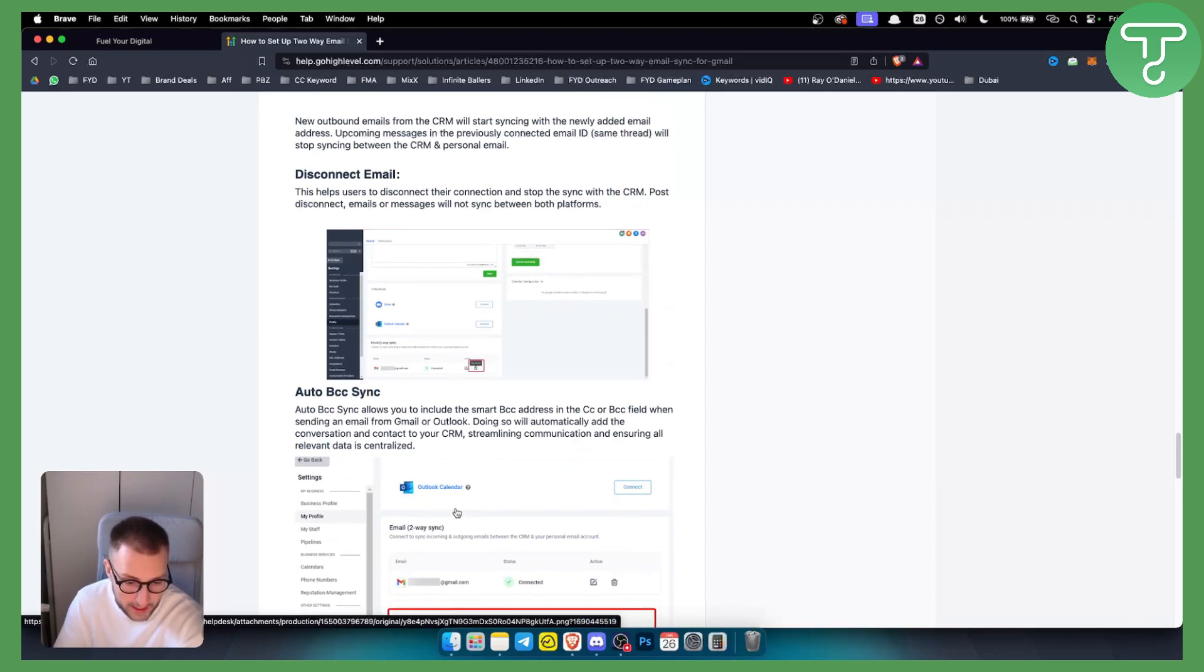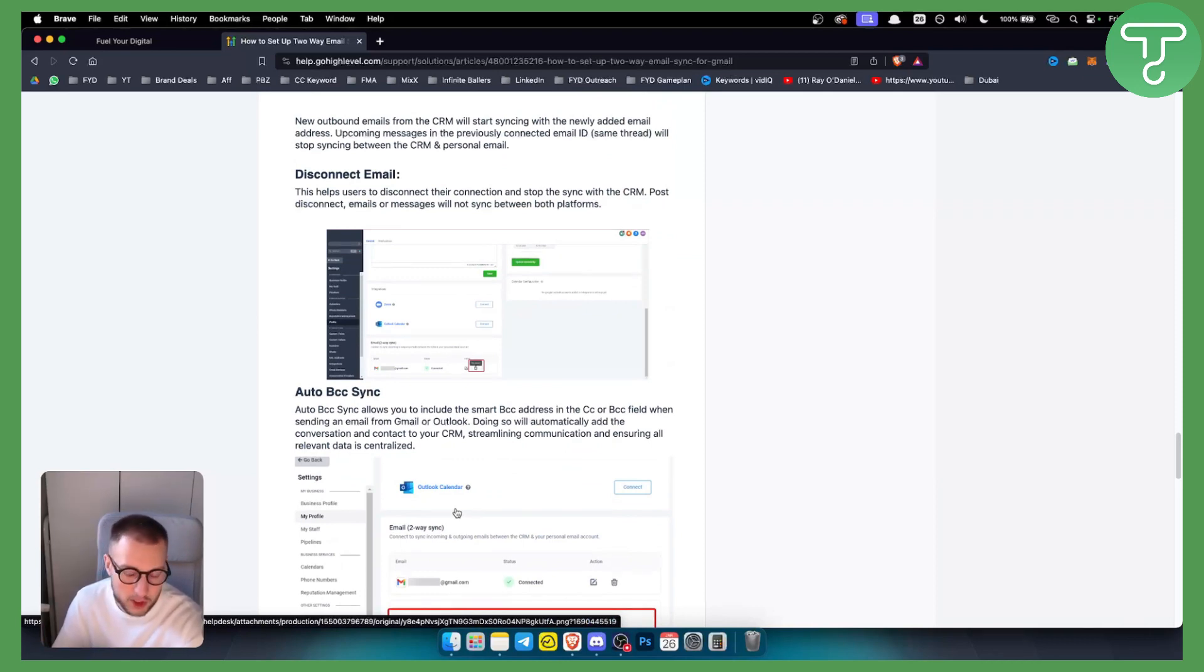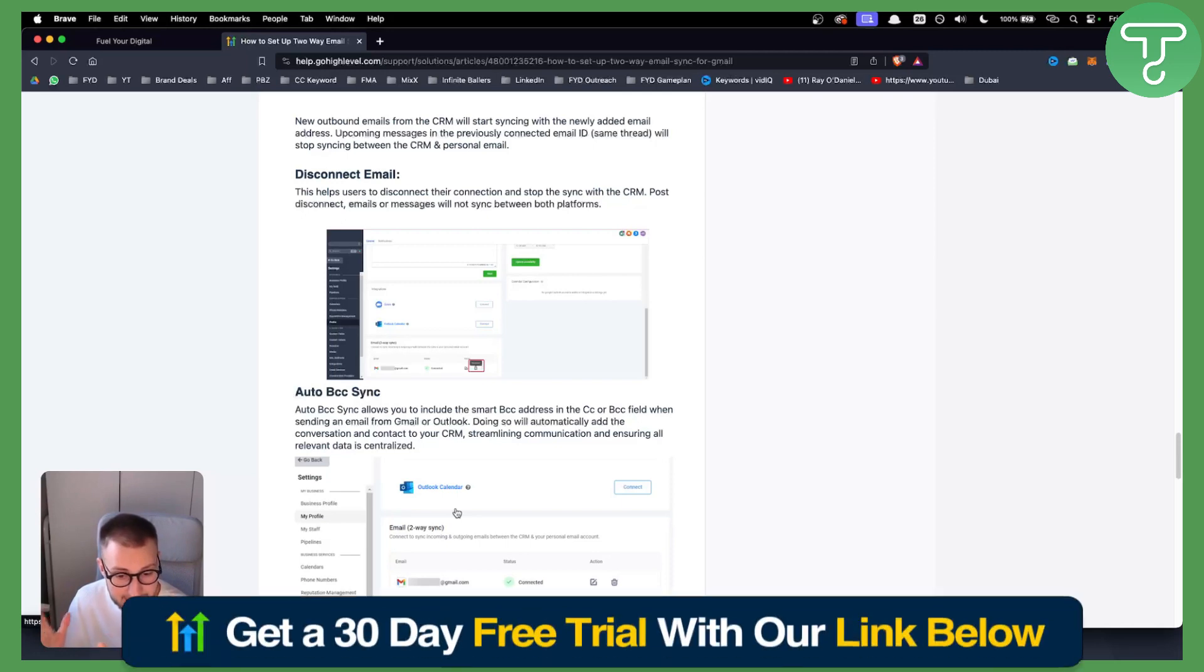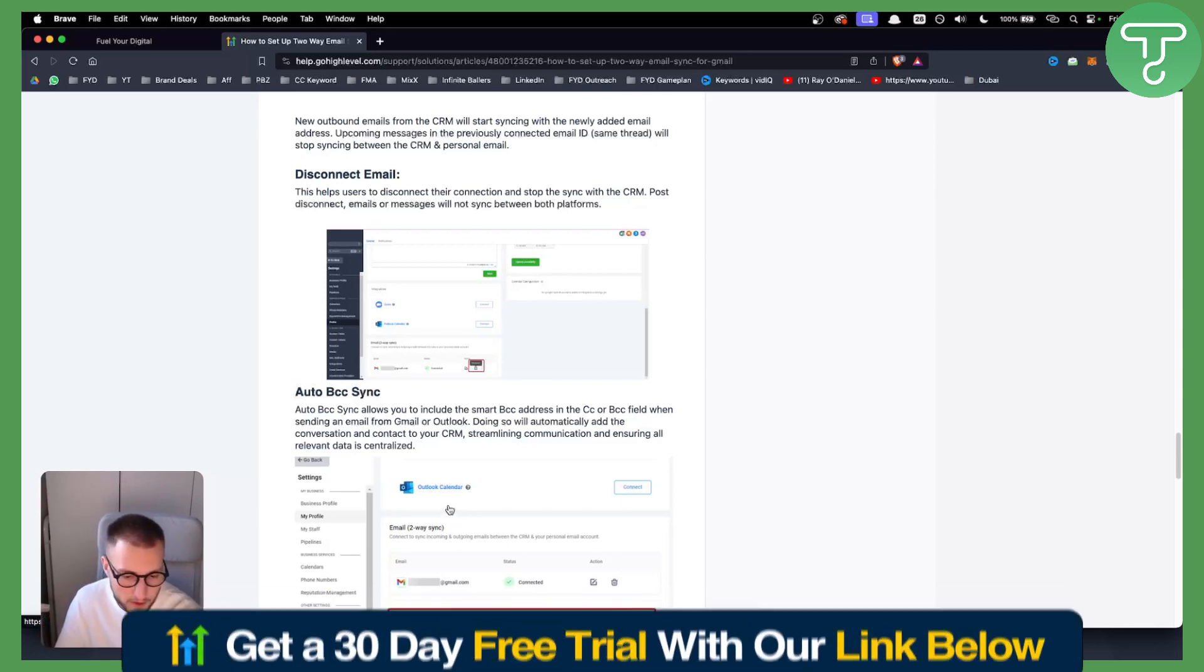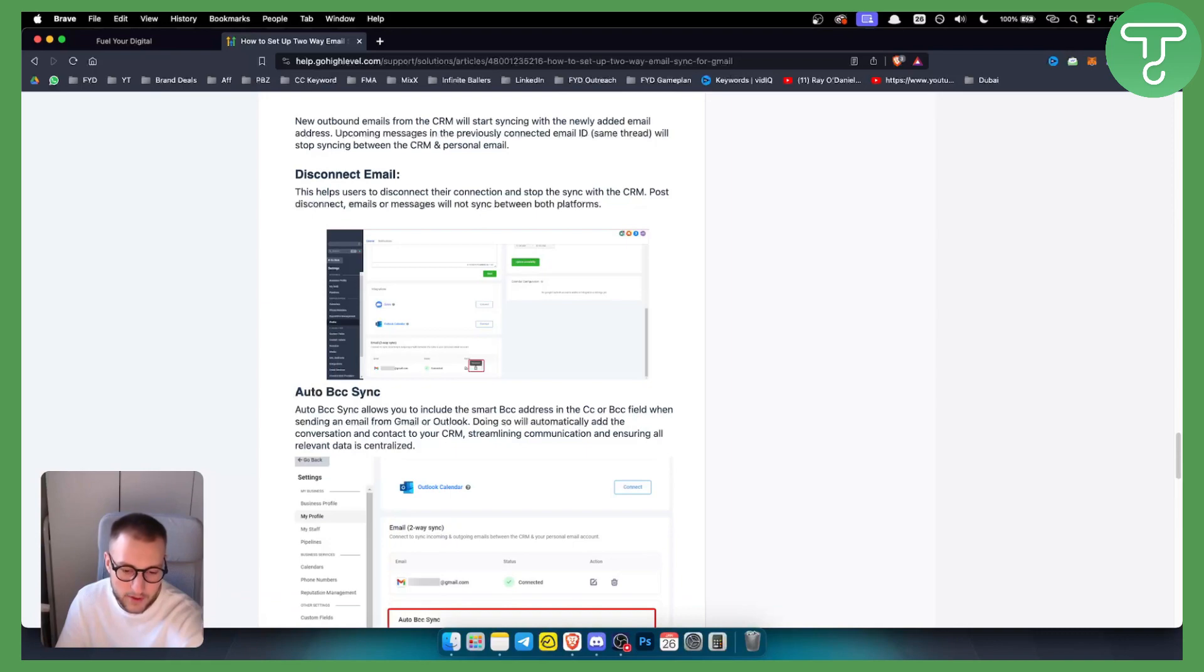So if you have any questions or comments, comment down below, and you can definitely get a 30-day free trial with our link down below on GoHighLevel. So check that out as well, and we'll see you in the next video.